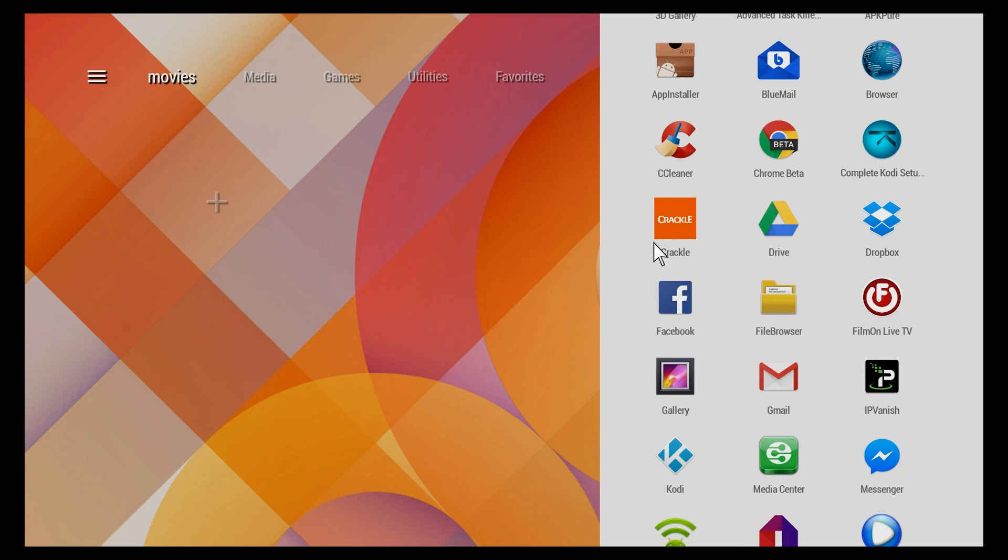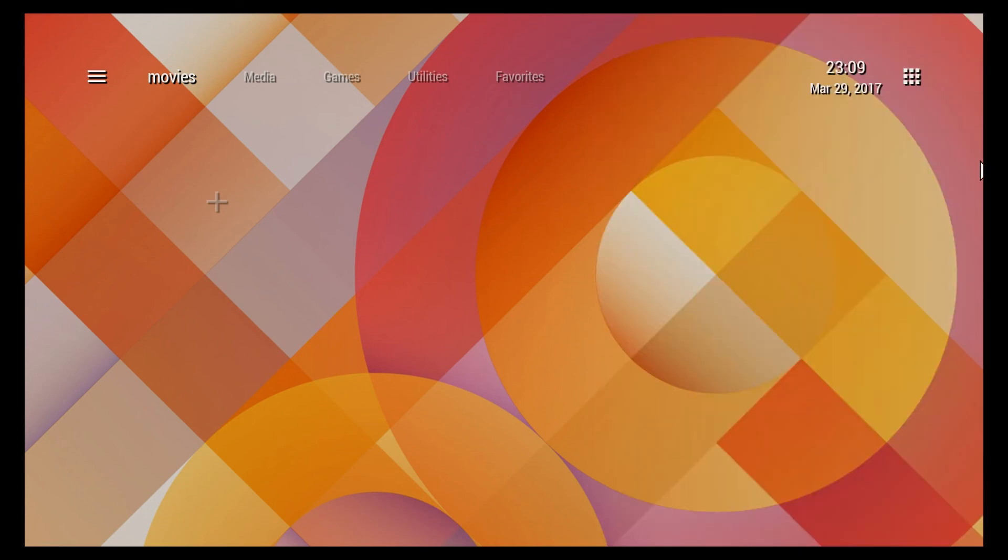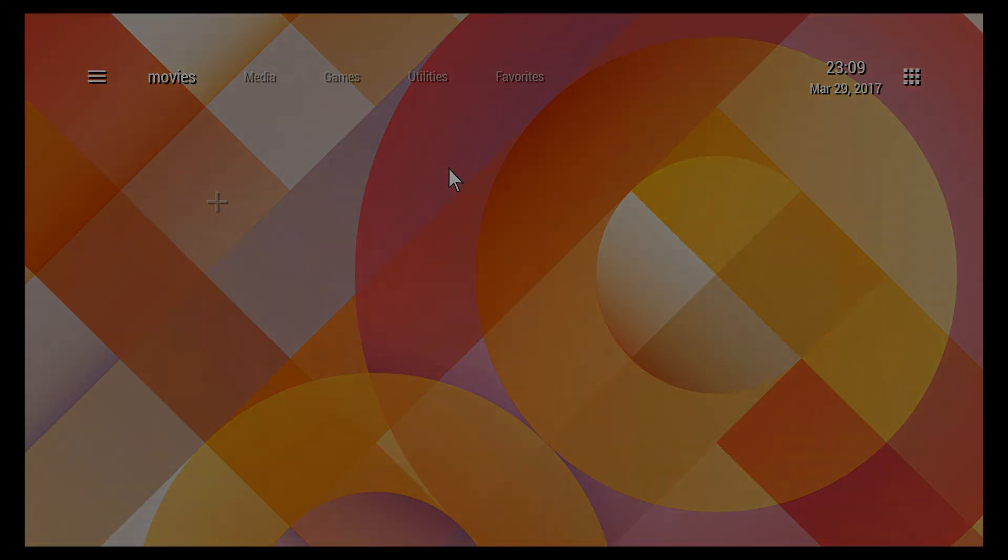So that's it. Once again, this is Jeremy from the TV Box Professionals and I just did a quick demonstration of TV Launcher for your Android TV box, or it's also available on your smartphone, your Android enabled smartphone. Okay guys, thanks for watching and we'll see you next time.